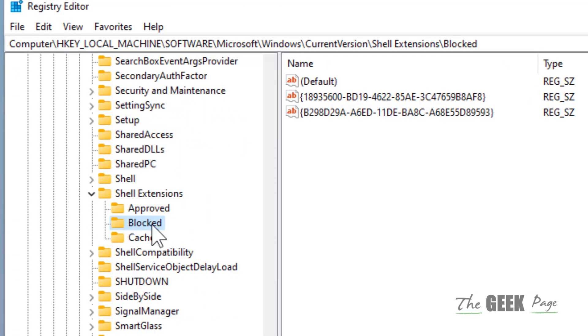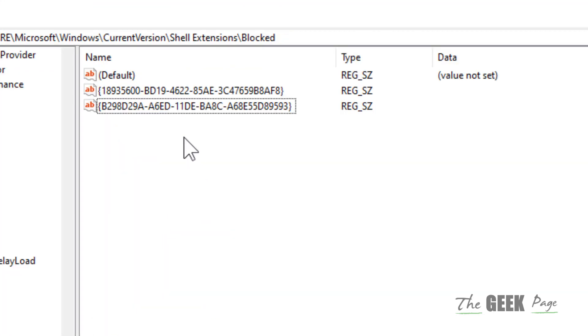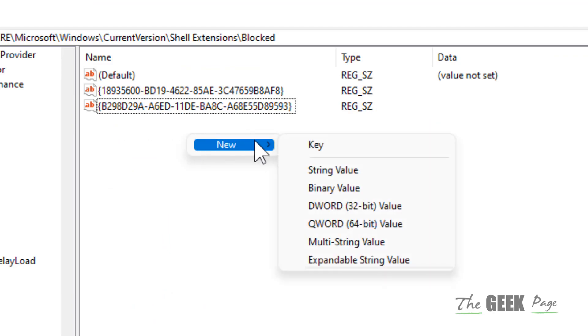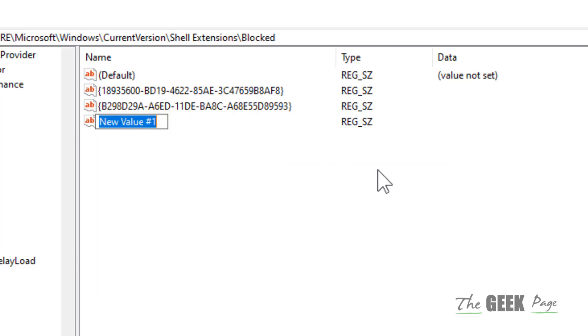Now when you reach here in Blocked, right-click, choose New, and click on String Value to create a new string value.